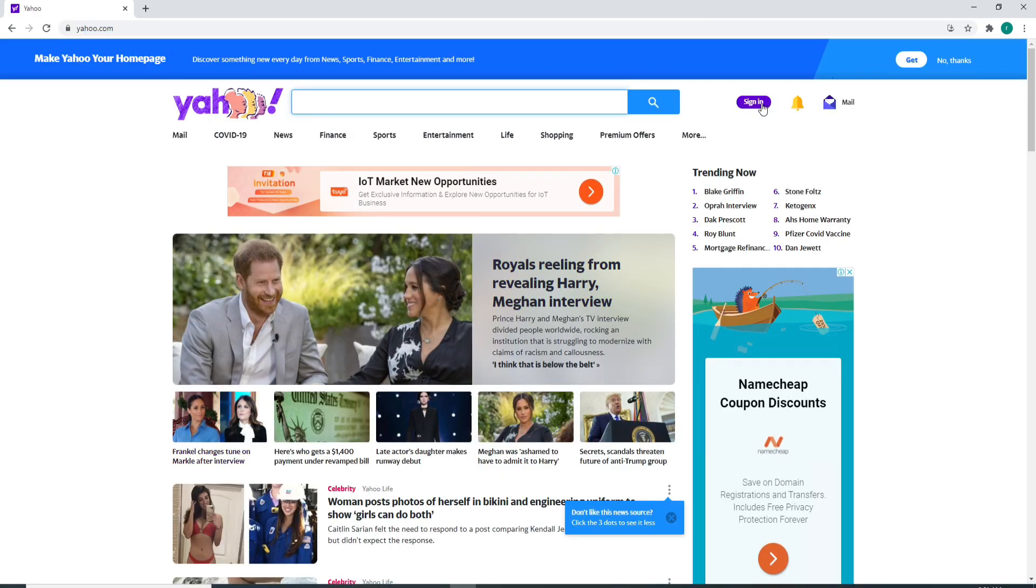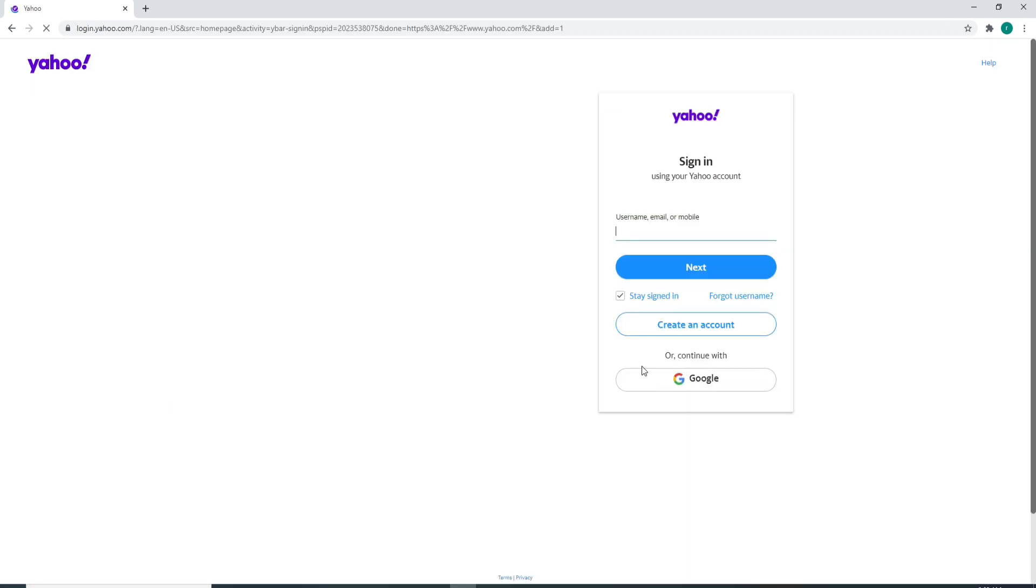On the next page you can see a sign-in box. Type in your username, your email, or your mobile number associated with your Yahoo account. After entering your credentials, click on the next button.